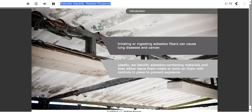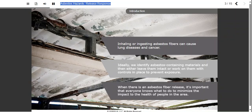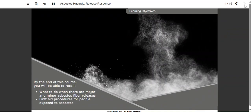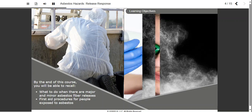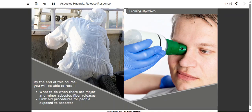But what happens when we realize too late that it is present? Or what happens when something goes wrong and people are exposed? When there is an asbestos fiber release, it's important that everyone knows what to do to minimize the impact to the health of people in the area. By the end of this course, you will be able to recall what to do when there are major and minor asbestos fiber releases and first aid procedures for people exposed to asbestos.